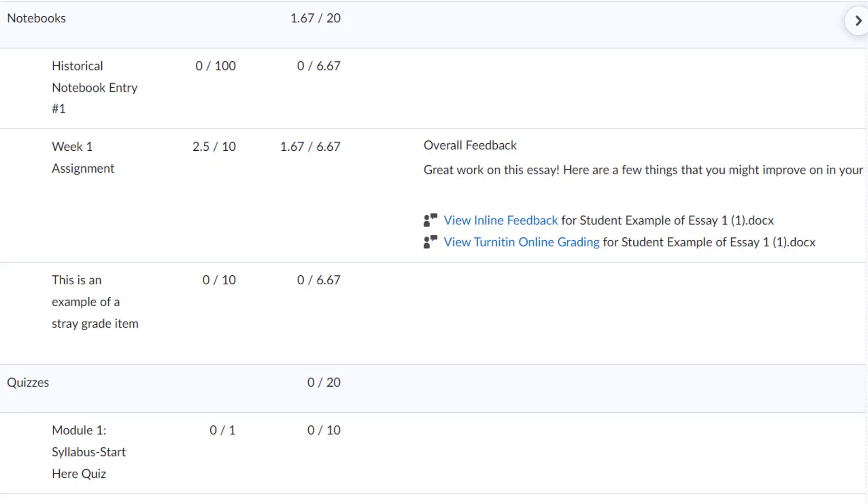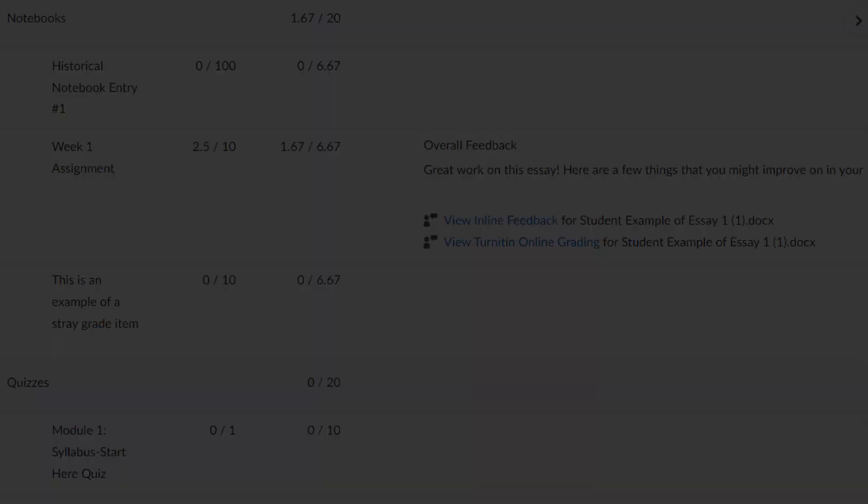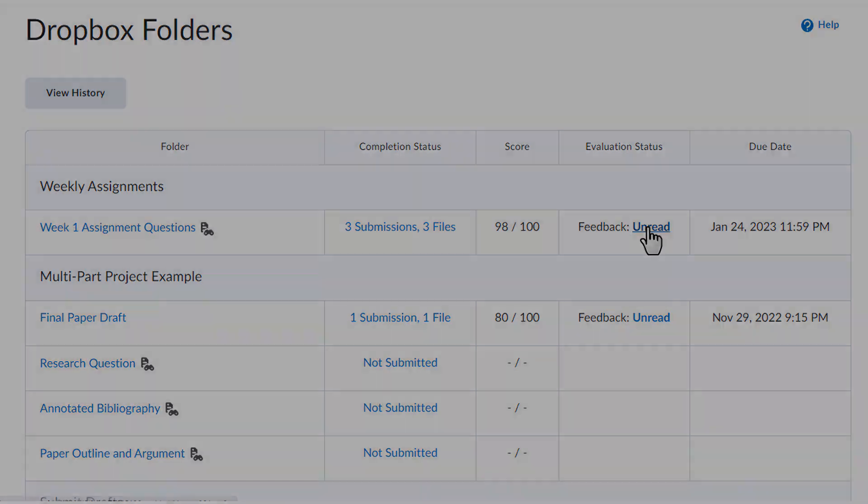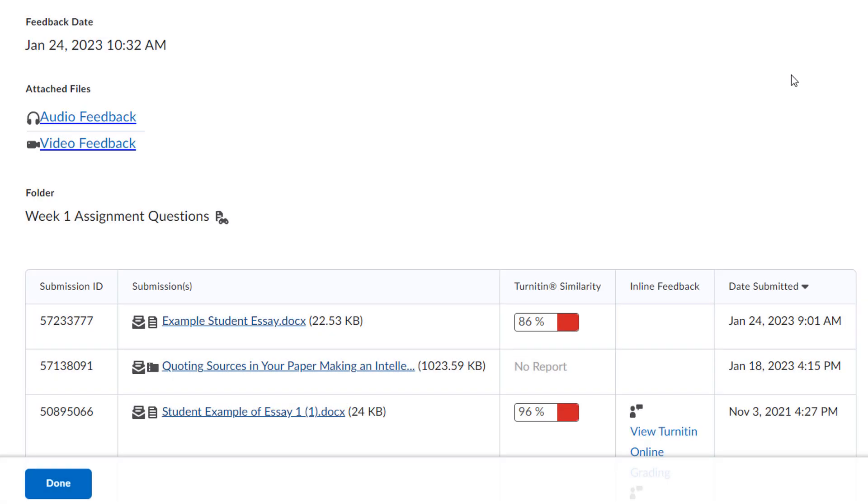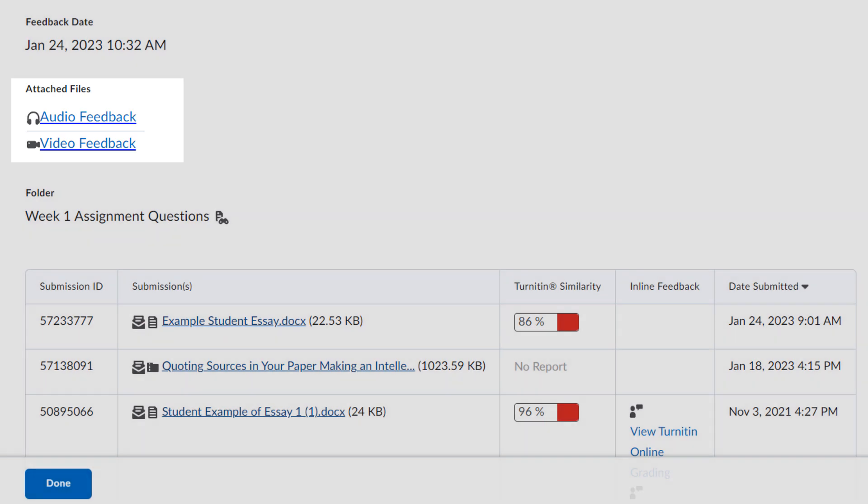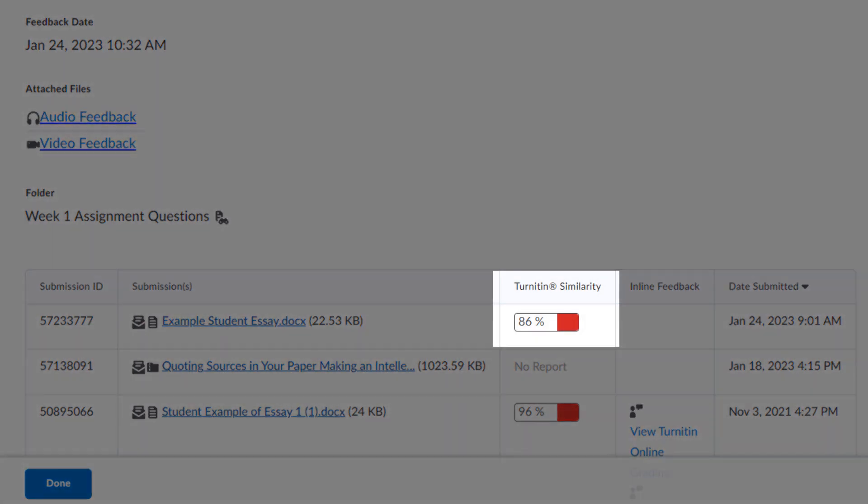Once your instructor has graded your assignment, you can view your feedback and any scored rubrics from the Grades page in your course. To view your full feedback, including any audio or video feedback your instructor has provided, go back to the main Dropbox page and click on the link that says Feedback Unread. Here you can find any audio or video feedback files, and if your instructor has allowed it, your Turnitin similarity score.